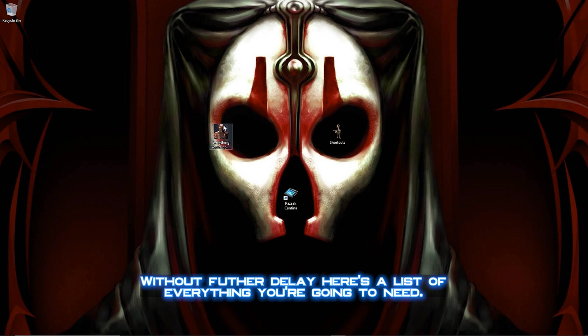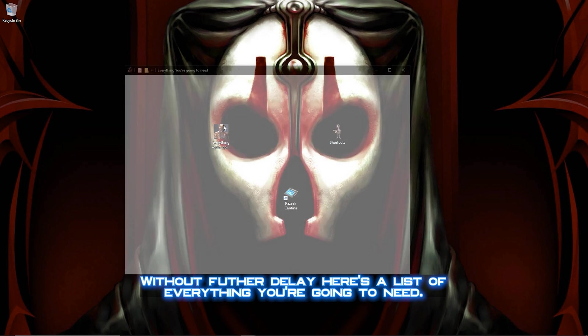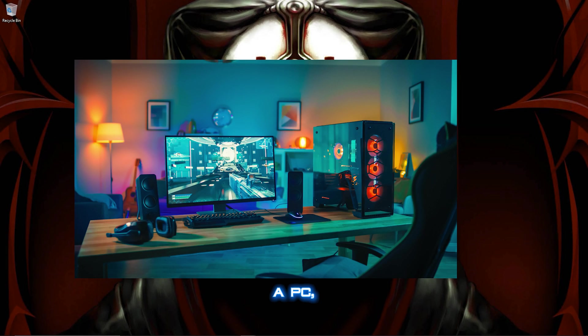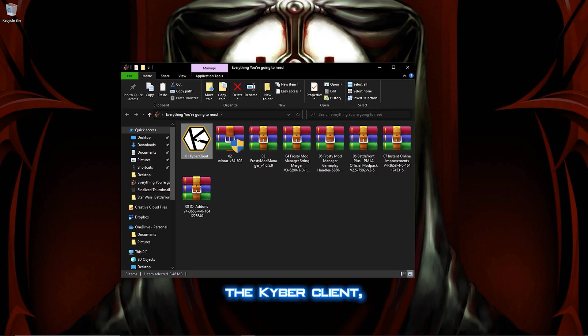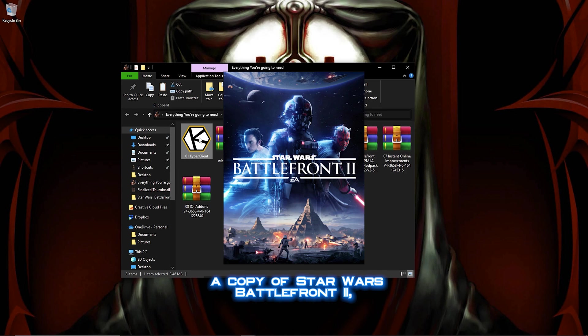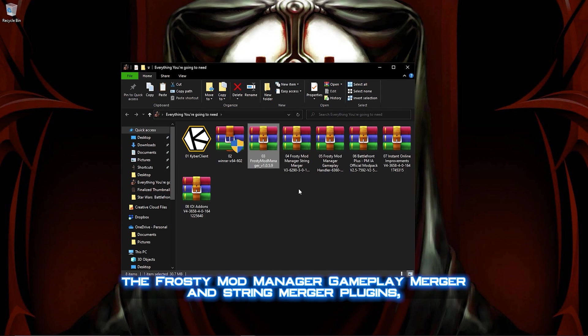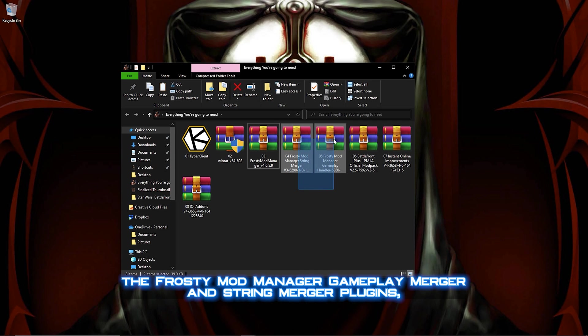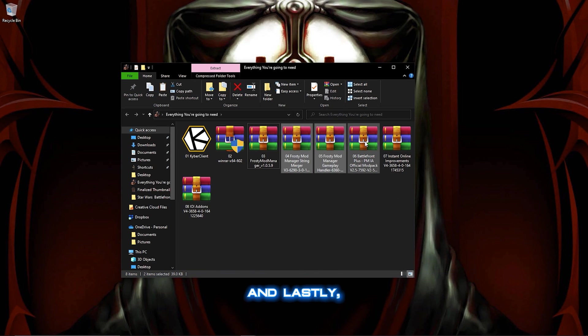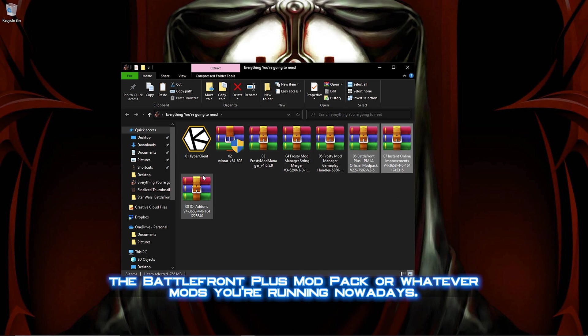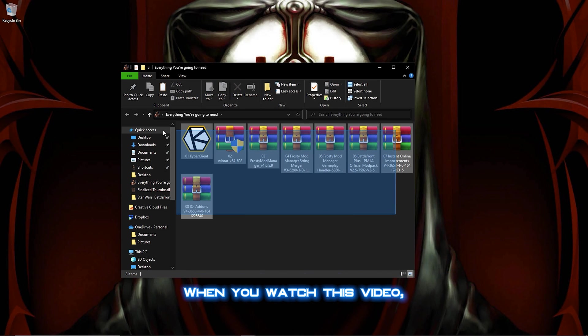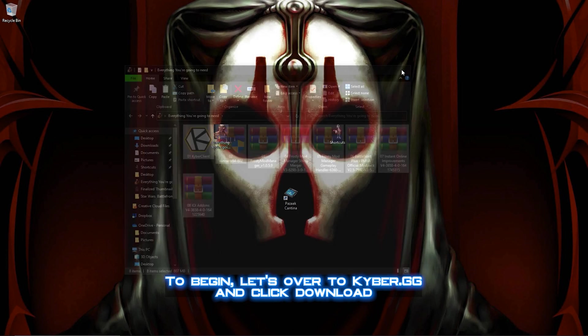Without further delay, here's a list of everything you're going to need. A PC, the kyber client, a copy of Star Wars Battlefront 2, Frosty Mod Manager, the Frosty Mod Manager Gameplay Merger and String Merger Plugins, and lastly, the Battlefront Plus Mod Pack, or whatever mods you're running nowadays when you watch this video.